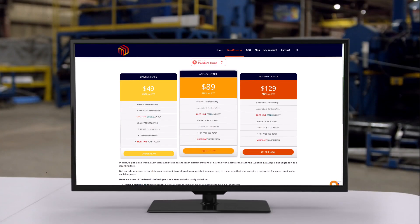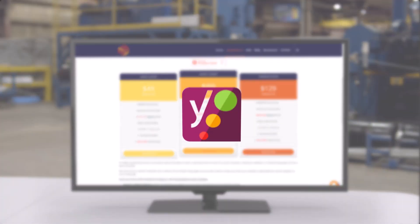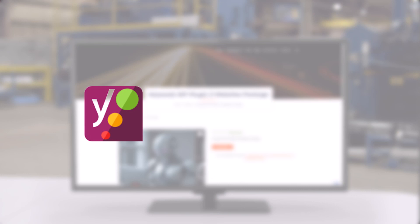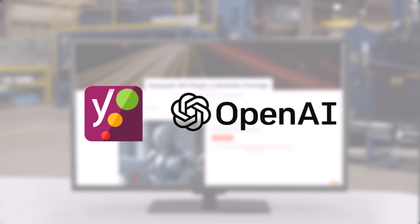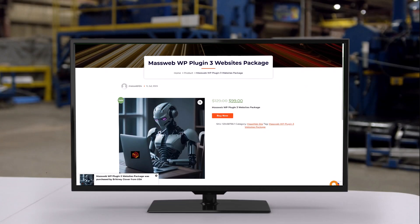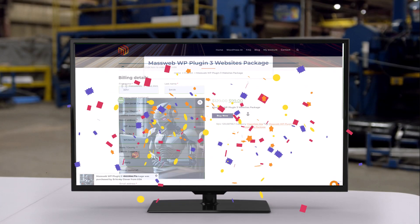To get started, simply install the Yoast SEO plugin and use an OpenAI API key for content generation. It's that simple.